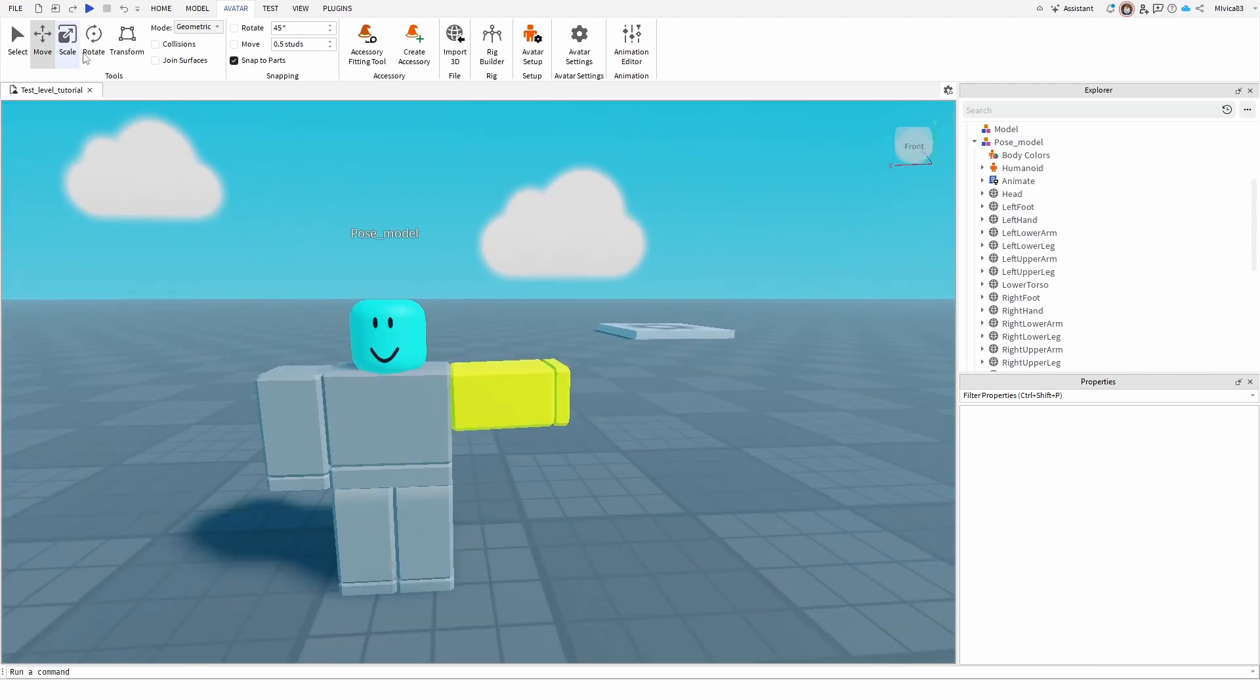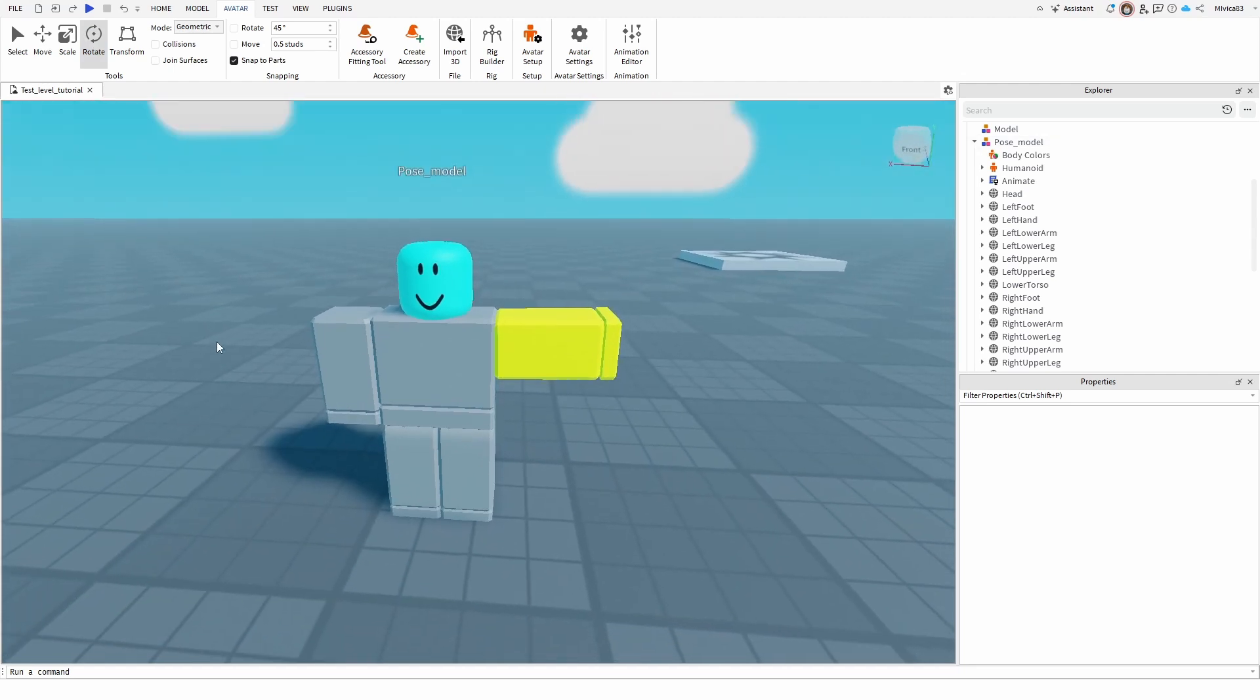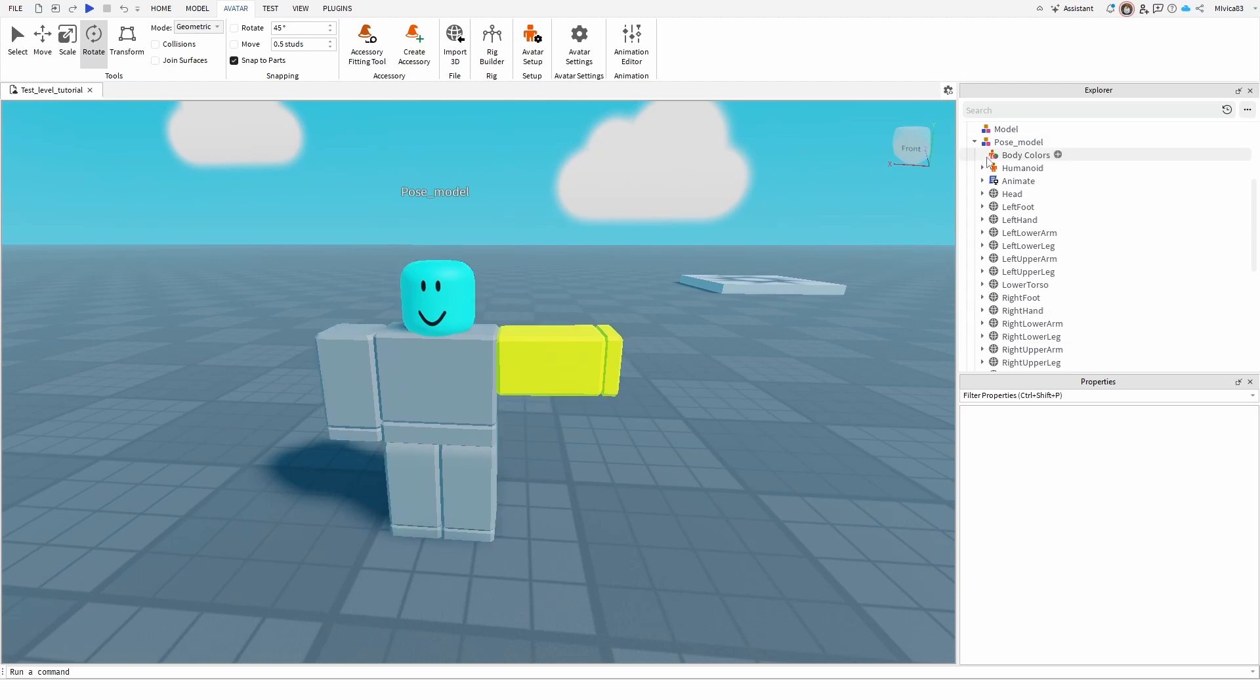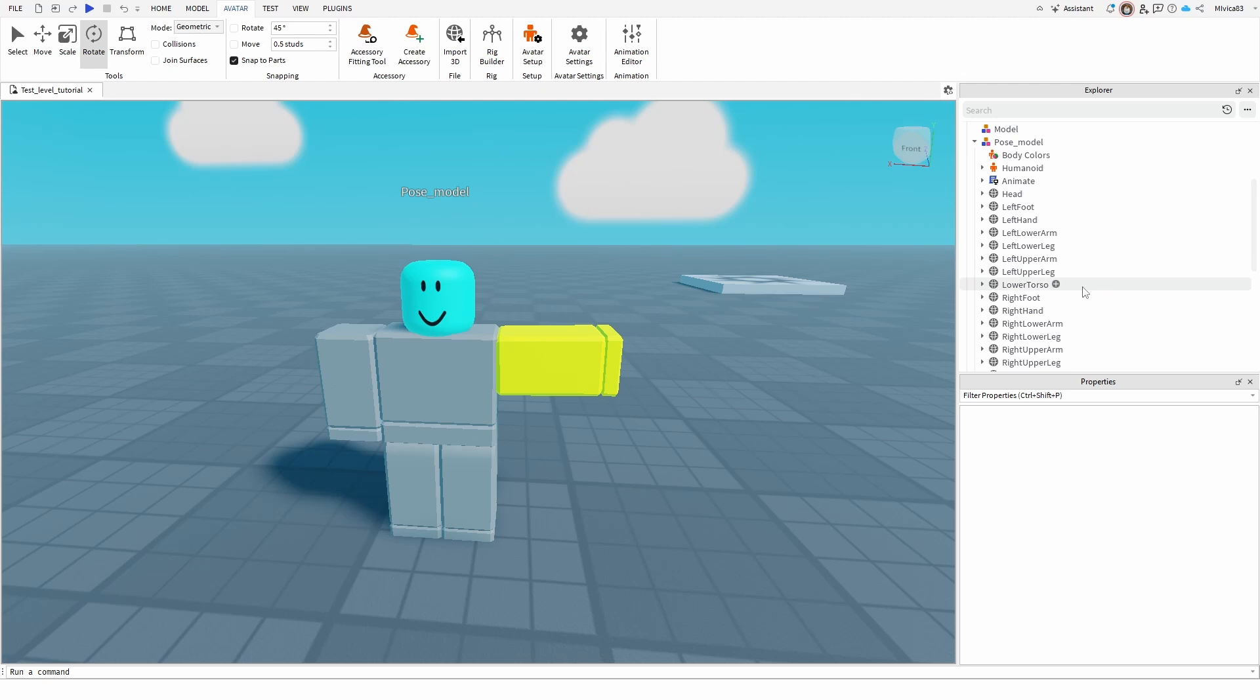Of course we can again change the pose, change the angle, do the same for another arm and anything else that we want to do, but that is the basic element of the posing of models you have in your game.